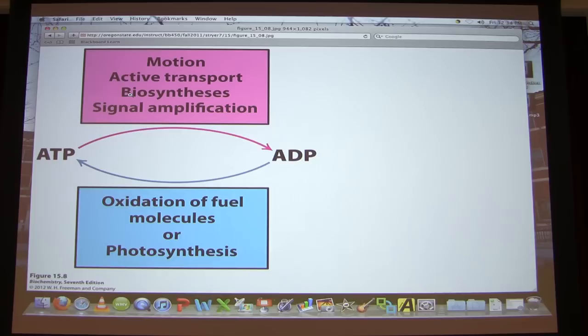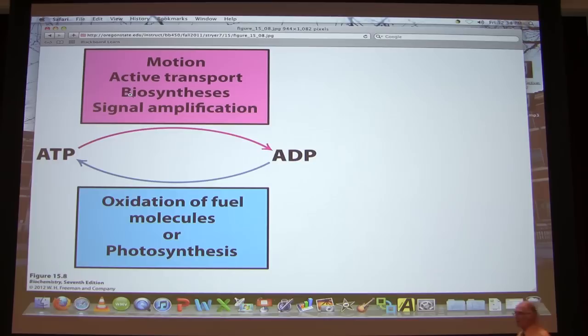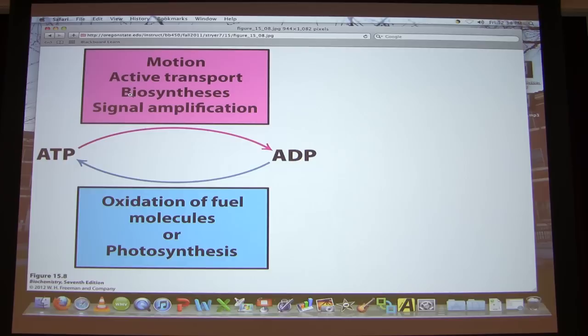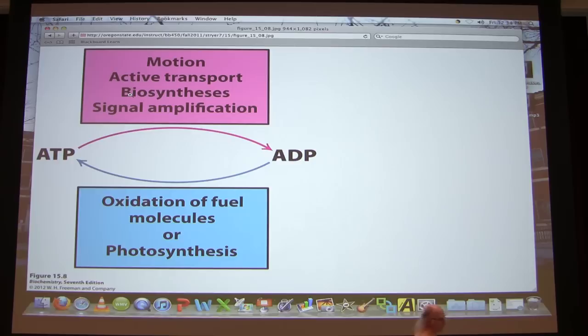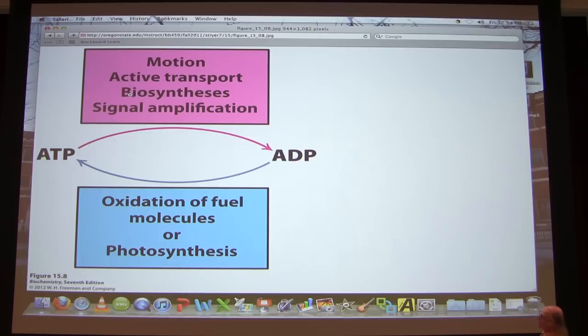In summary, this is what our body is always concerned about. Our body has to do certain things that require input of energy: moving in the form of muscular contraction, active transport where things are moved across the membrane, biosynthesis, and signal amplification for nerve cells. The energy for all these processes comes from ATP going to ADP or something equivalent.